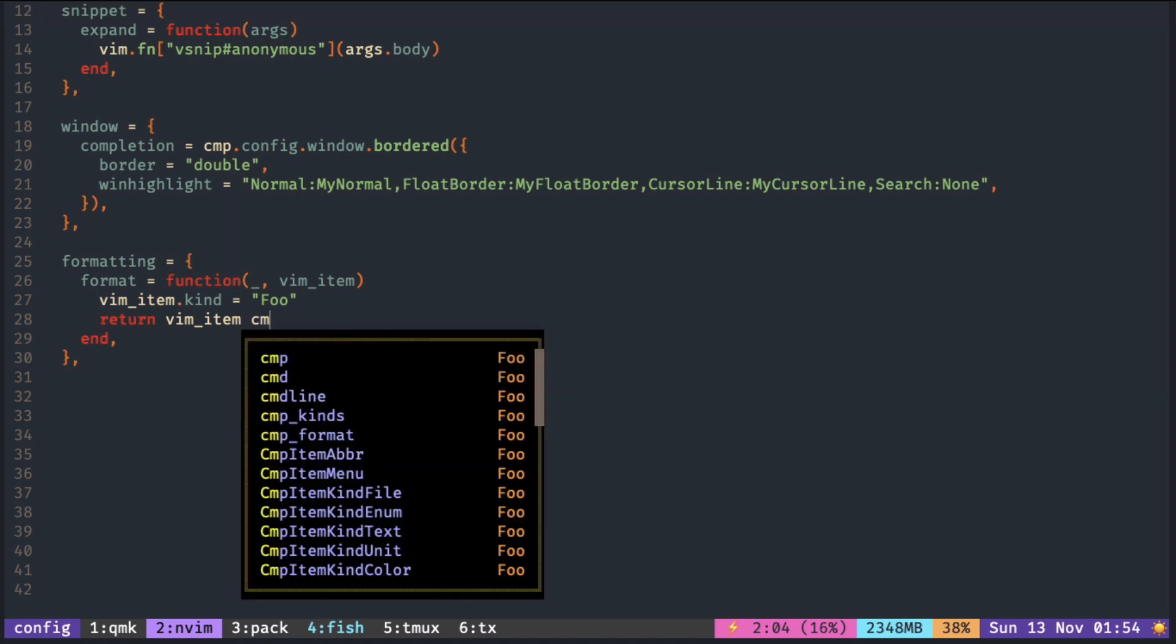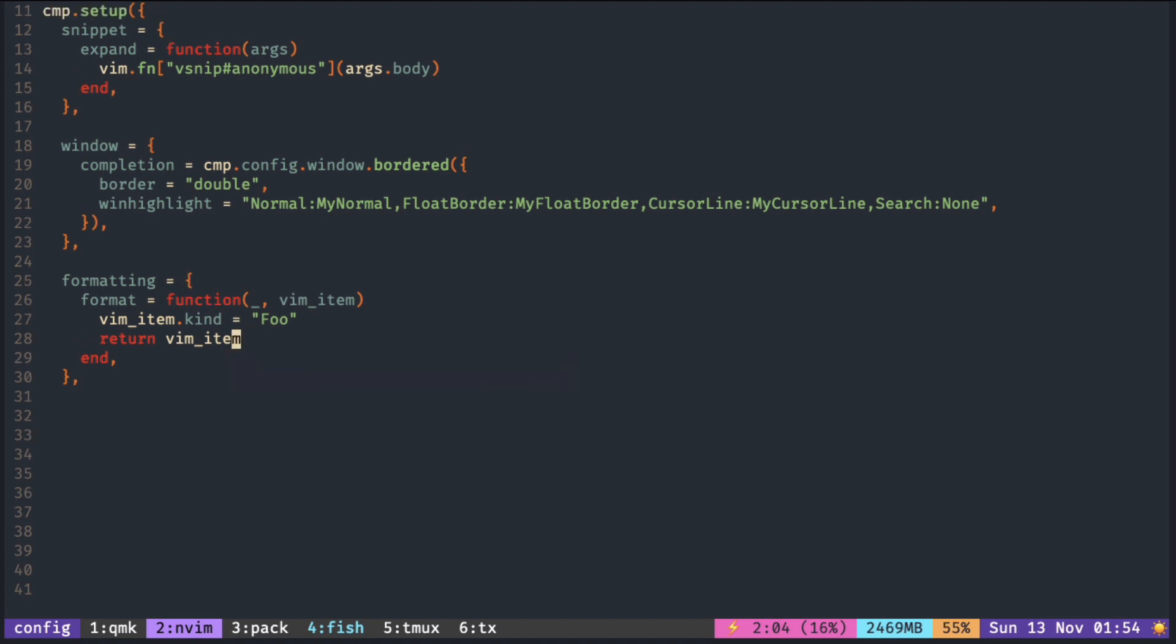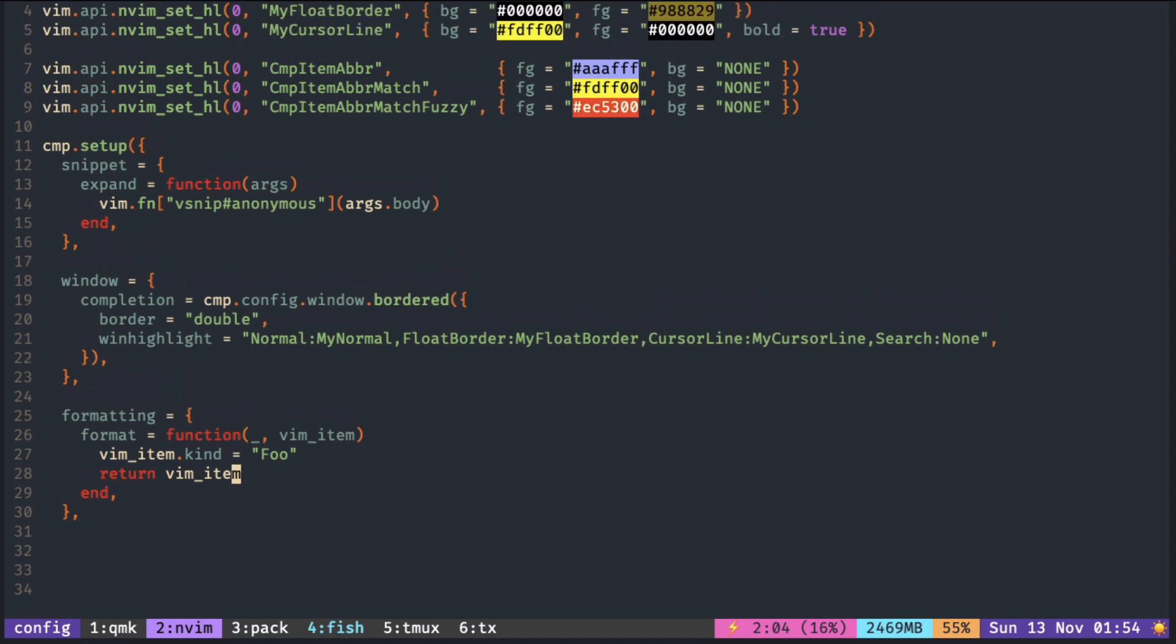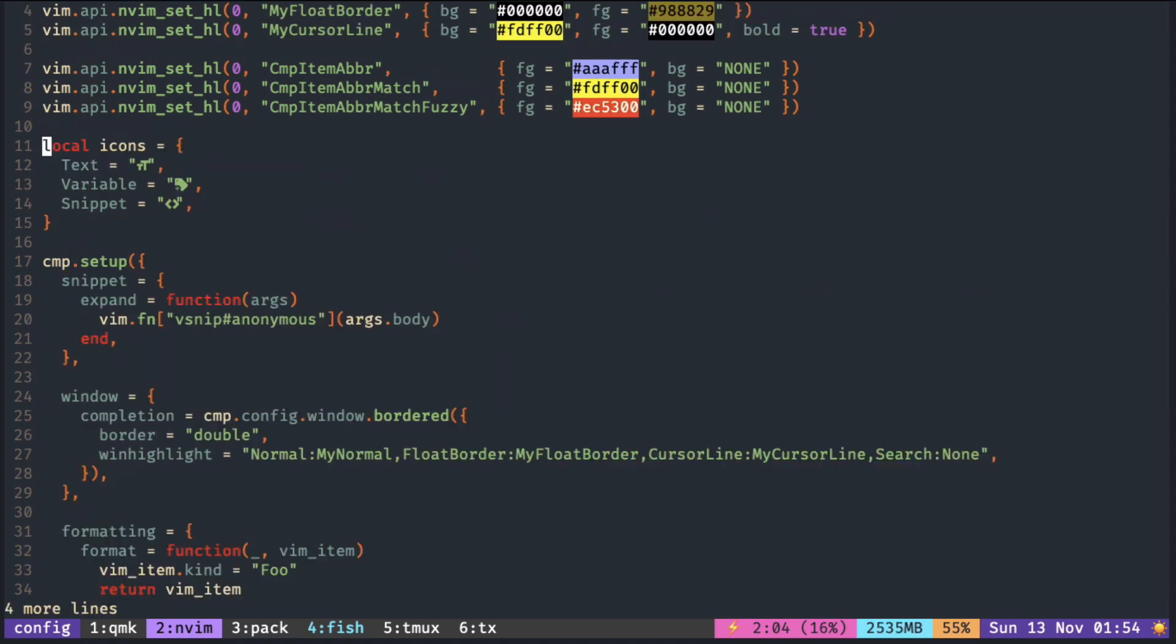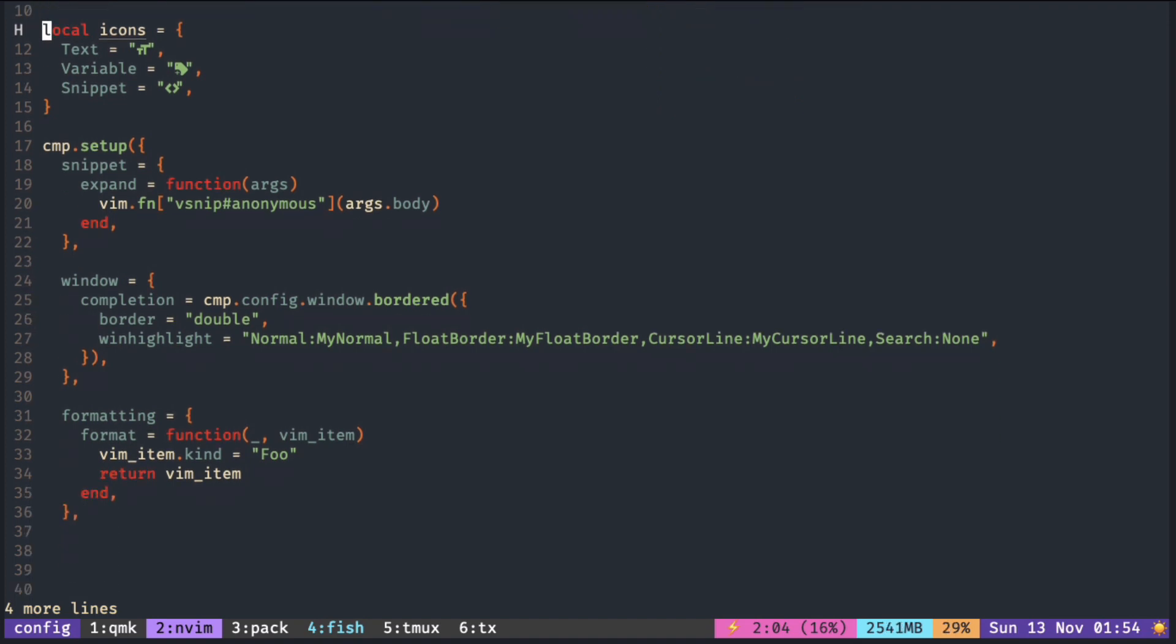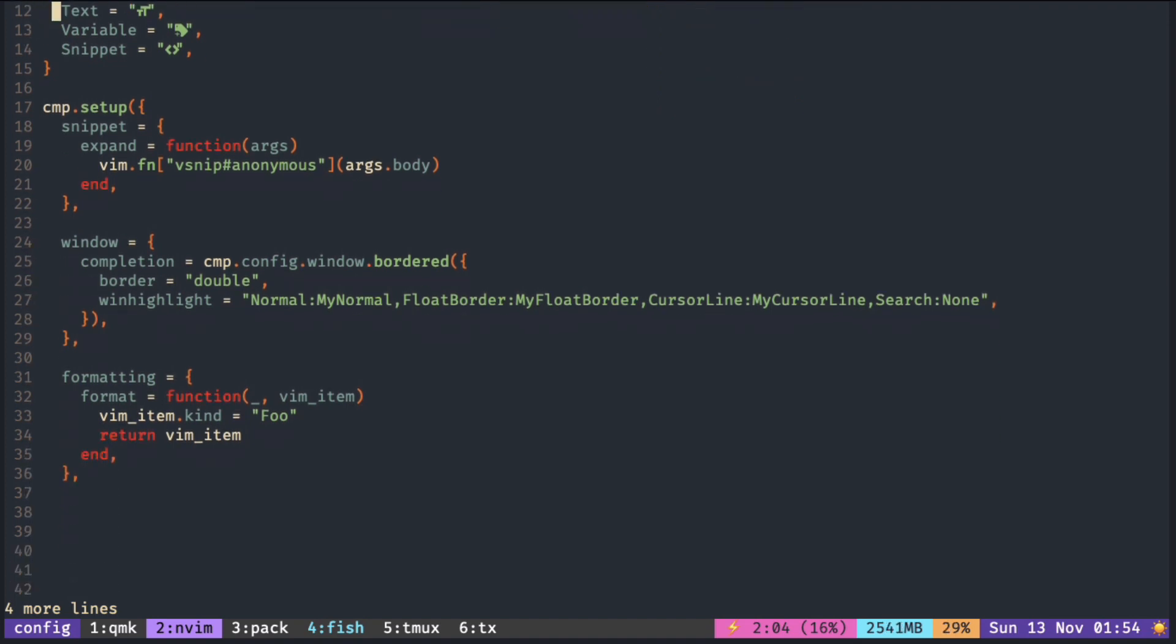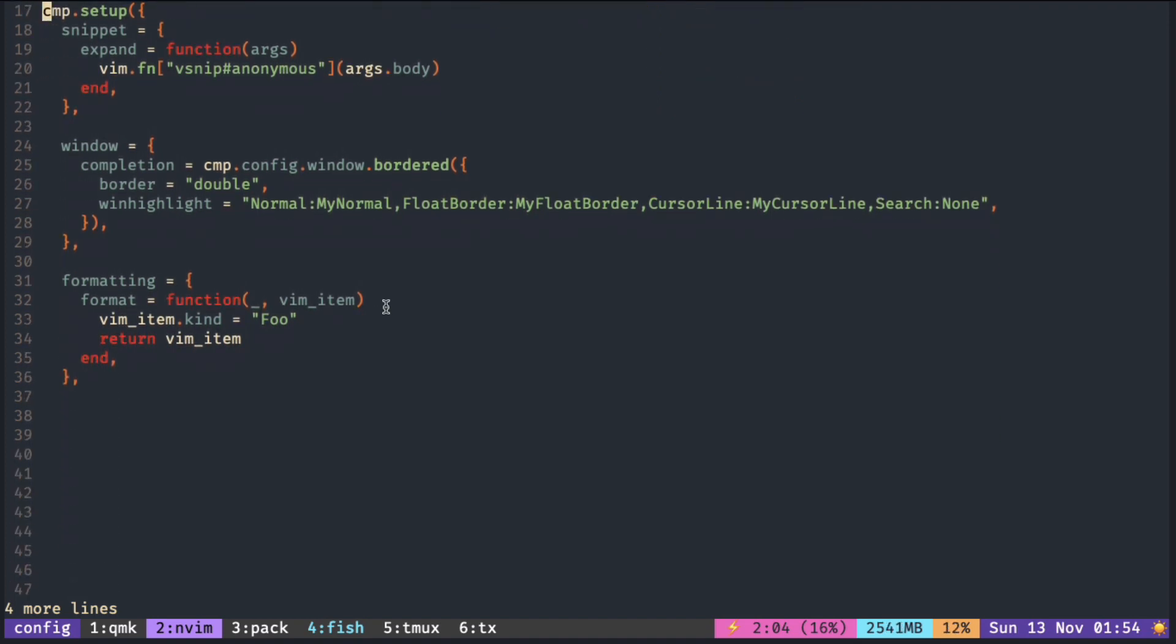So we want to transform this text to corresponding icons. We put the icons we want for each kind in the table, and retrieve it later using the value inside vmitem.kind.